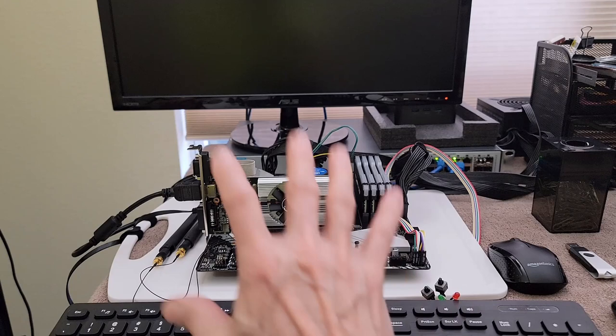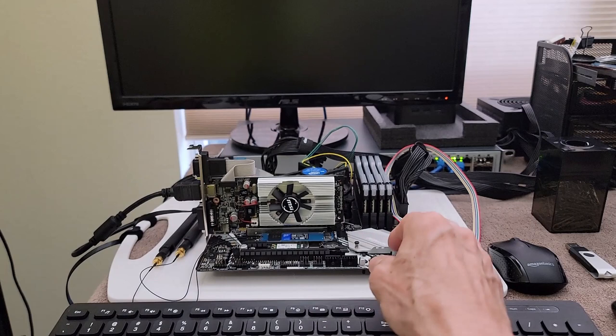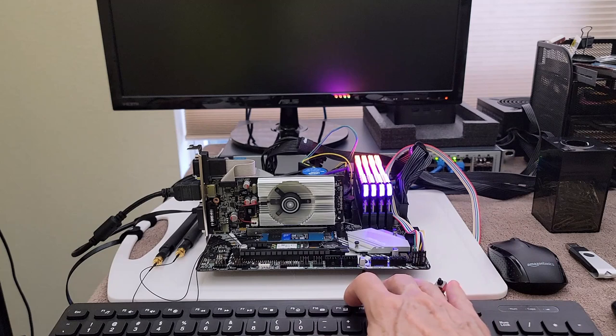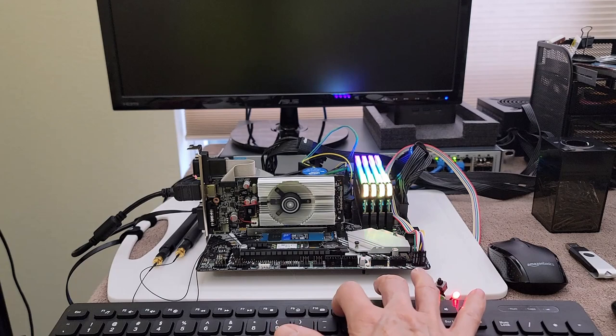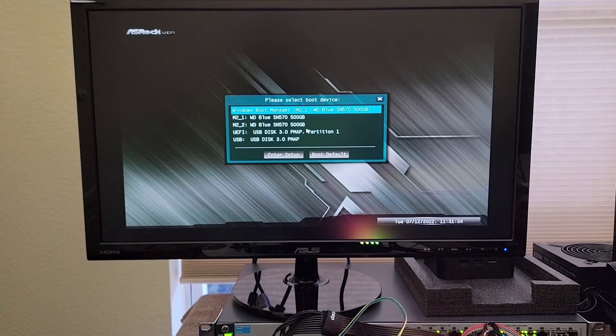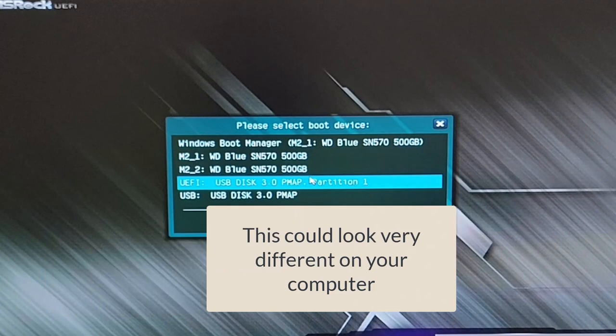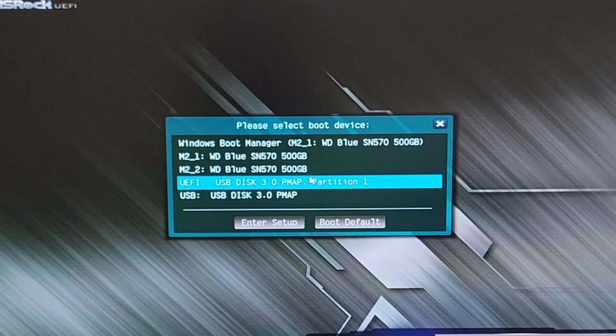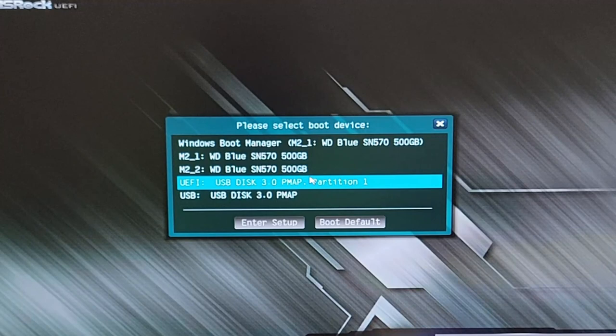So I'm going to go ahead and power on and I'm going to be tapping F11. I'm just tapping the key as it boots up. And there's my boot option menu. Here the boot option menu comes up on the screen. I can boot to my hard drive, but I want to slide down until it says USB disk 3.0, which is the USB drive that I've created with Hiren's. Once I've selected that, I'm going to hit enter.